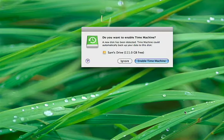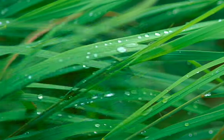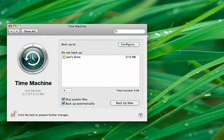Time Machine couldn't be easier to set up. Just plug in an external drive and let Time Machine work its magic.